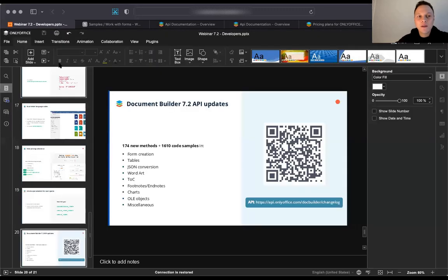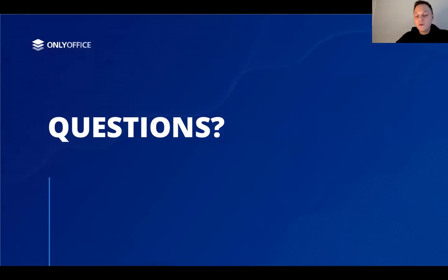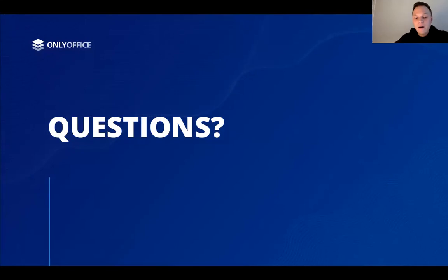Basically, this is it for today. These were the most important updates for developers in OnlyOffice Docs 7.2. Thank you for your attention and feel free to ask any questions. Contact the sales department for purchase and pricing questions, or the support team if you're having issues with your current setup. I wish everyone a great rest of the day. Goodbye.